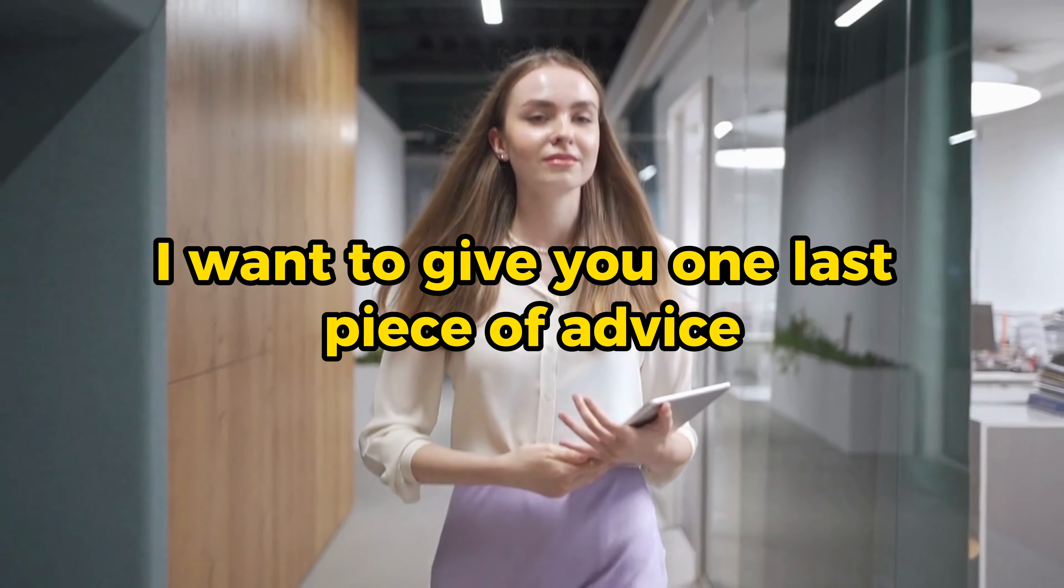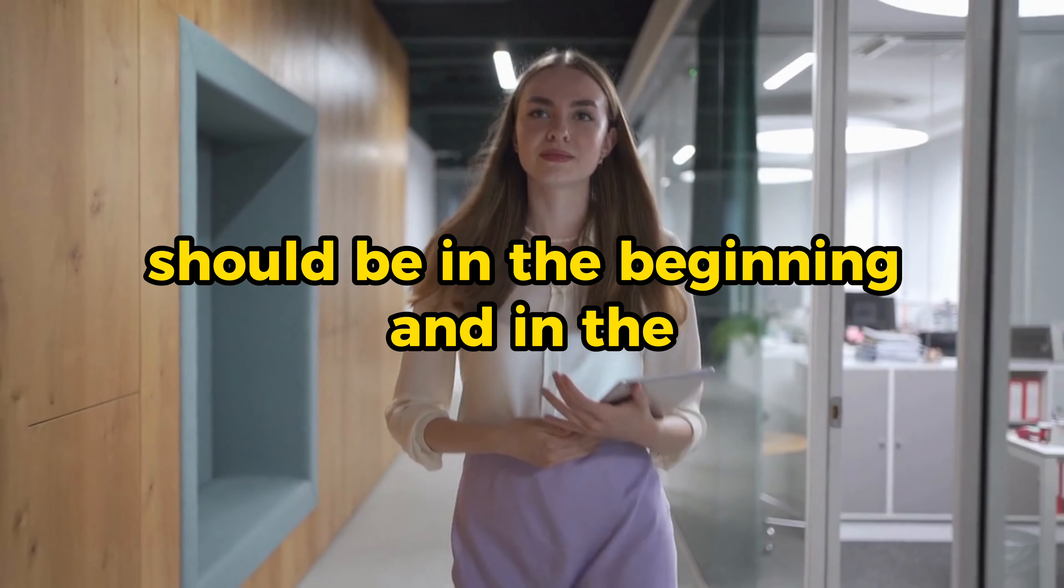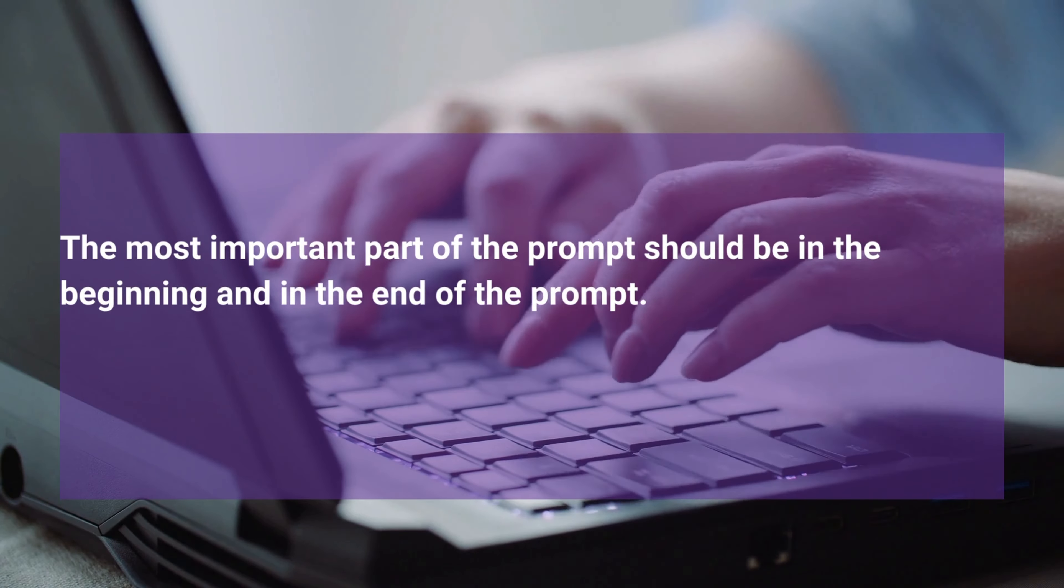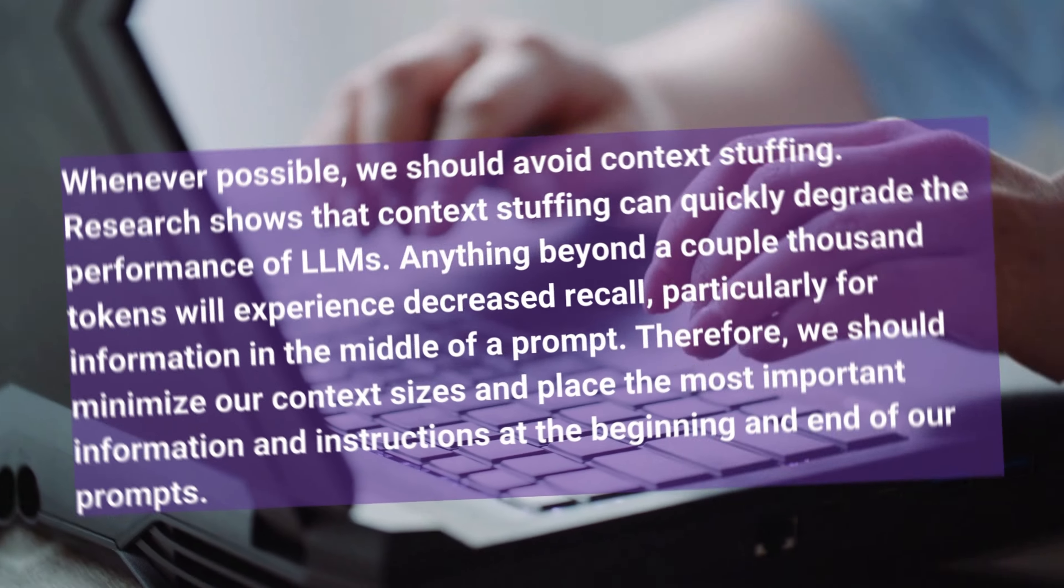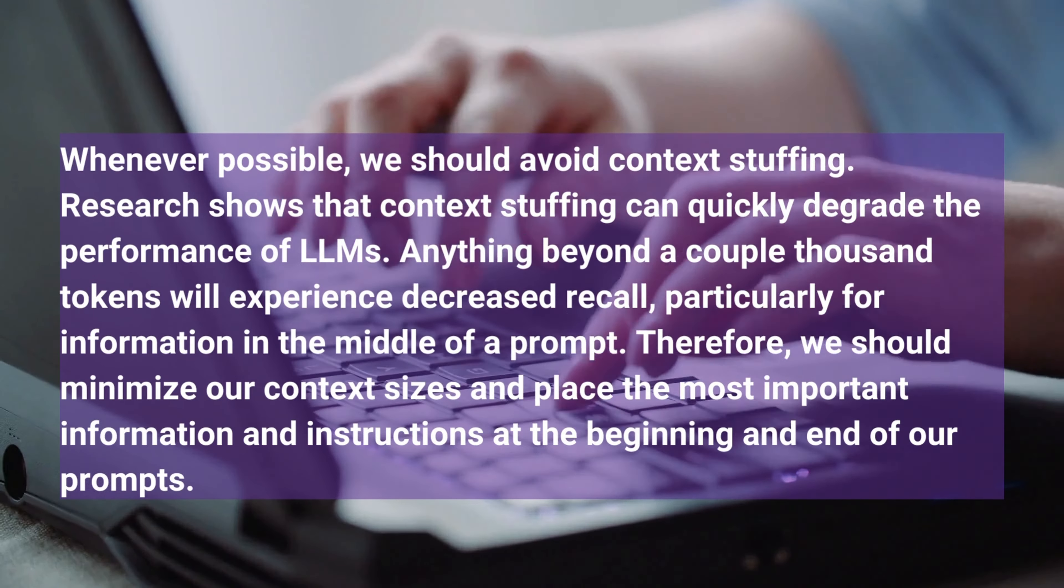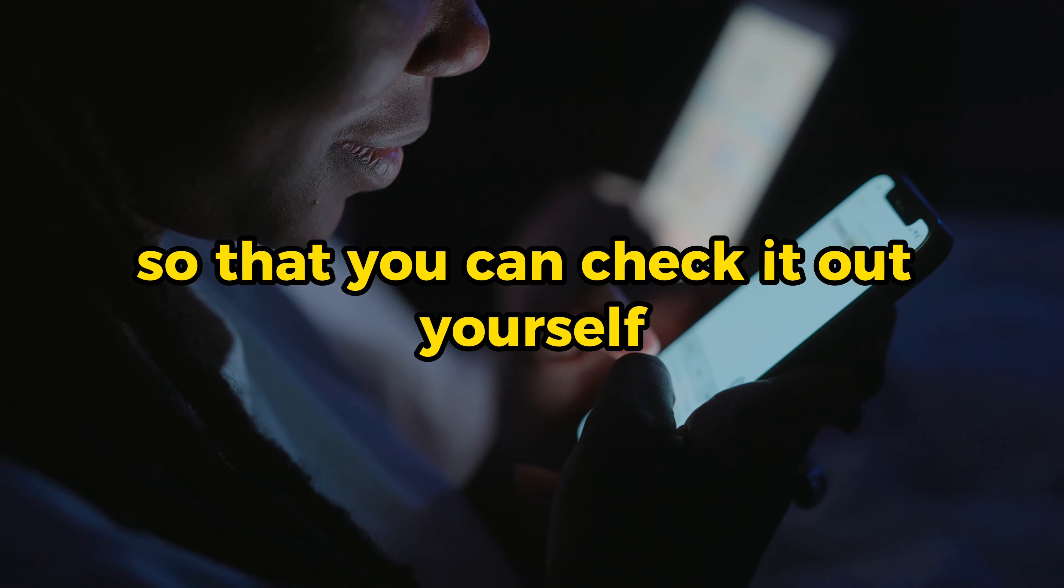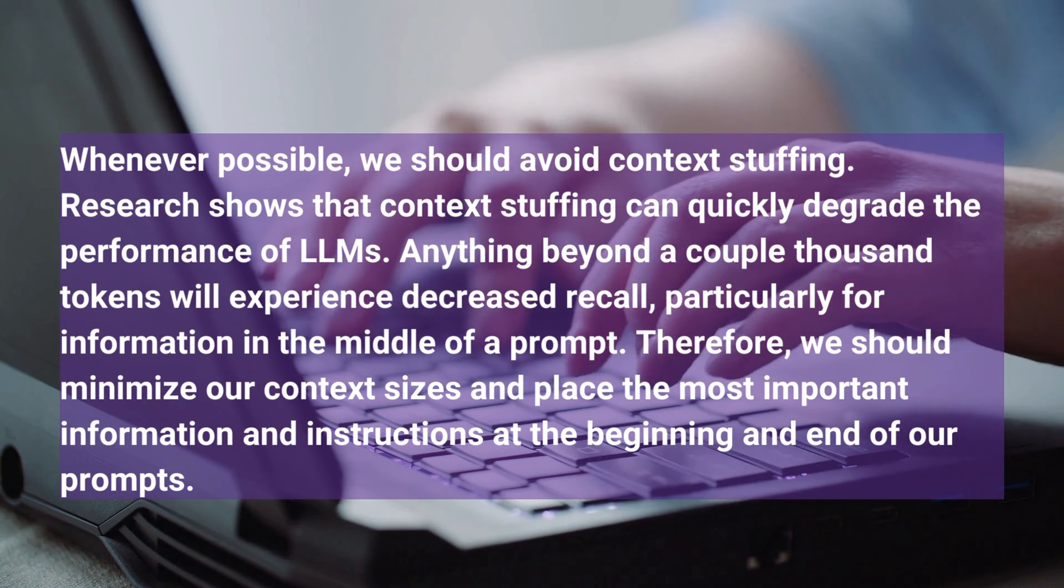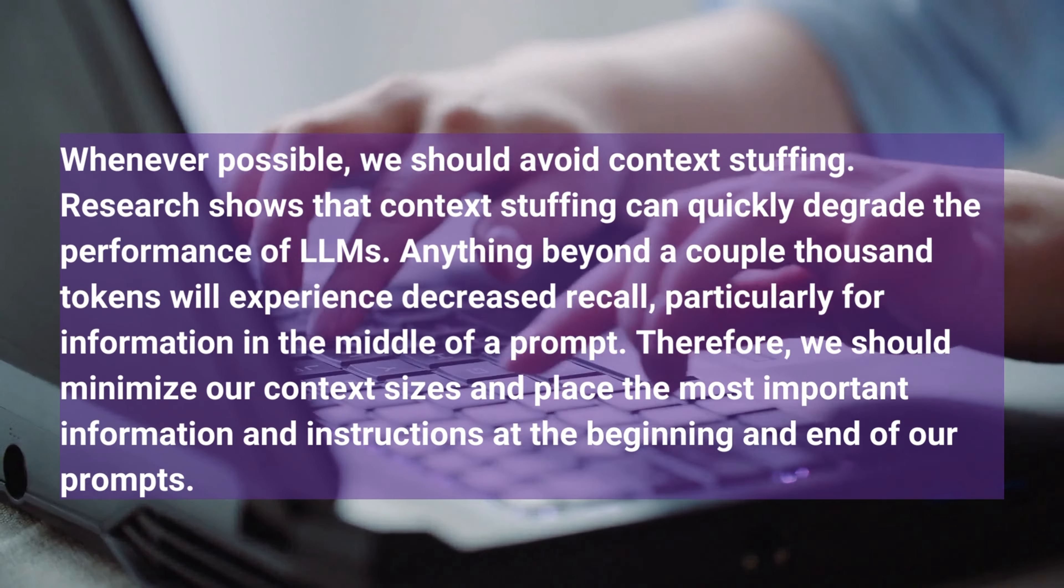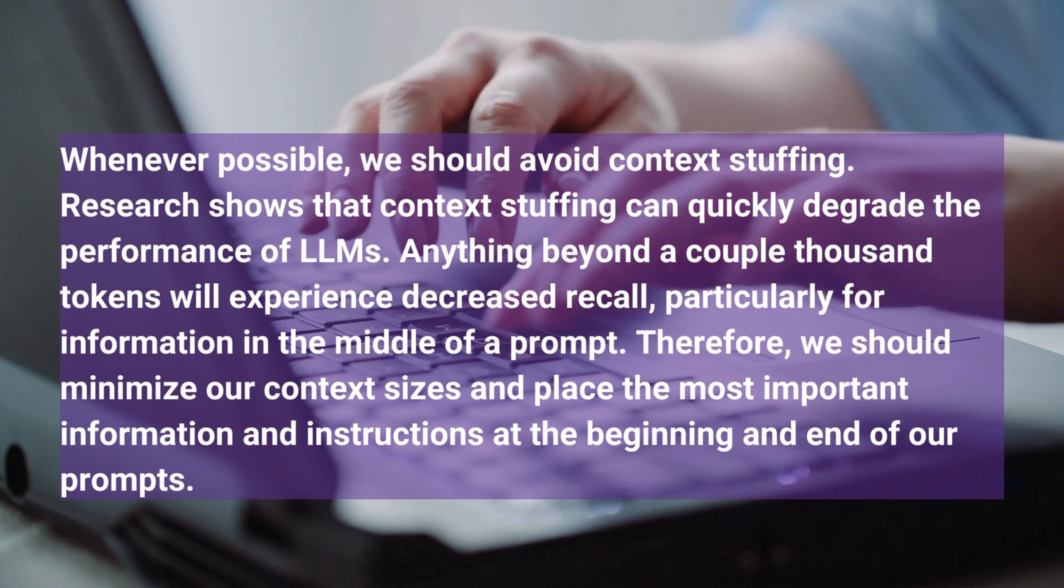And now before you go, I want to give you one last piece of advice. The most important part of the prompt should be in the beginning and in the end of the prompt. That is not correct for every single large language model, but it's currently correct for ChatGPT. Also, whenever possible, we should avoid context stuffing. Research shows that context stuffing can quickly degrade the performance of large language models. And I'm going to leave the link to this article in the description box so that you can check it out yourself. But basically, the point is that if you use too many tokens within a single prompt, it's not a great idea. And also, the location of the most important information and instructions is relevant to the efficiency of the prompt.